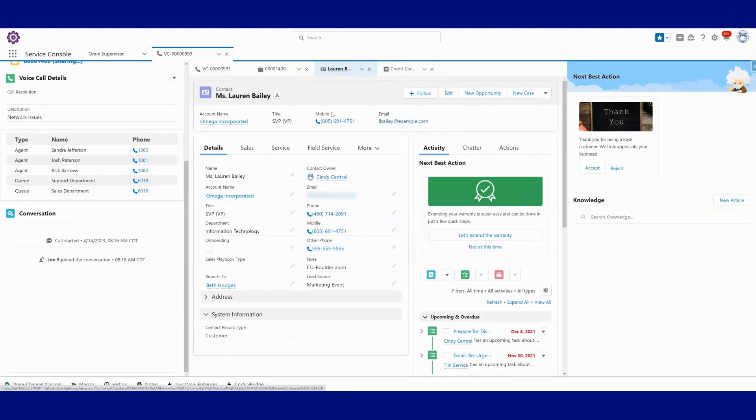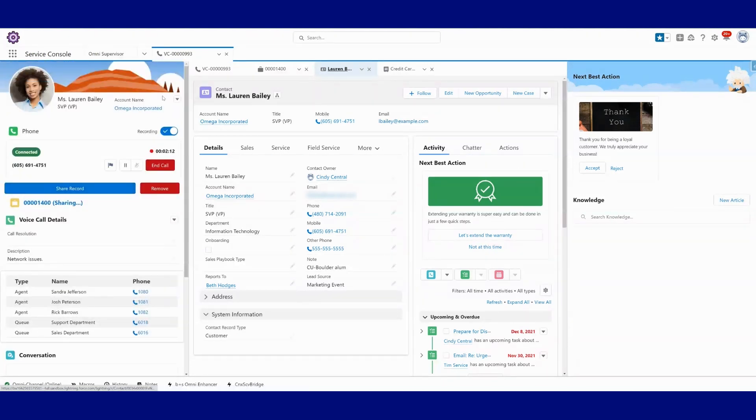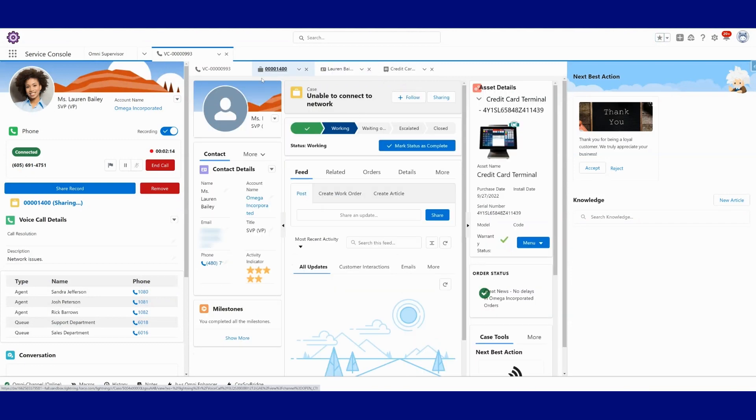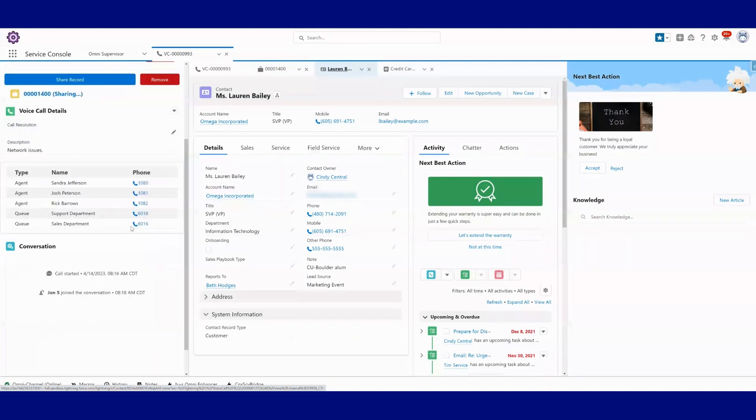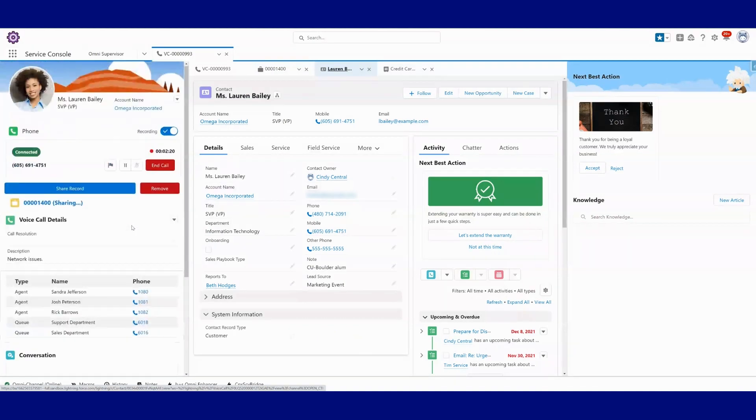But the neat thing about this is that as I continue to navigate through these sub tabs and do work, my phone controls and all the other information that I want to keep visible to the agent stays here and easily accessible.